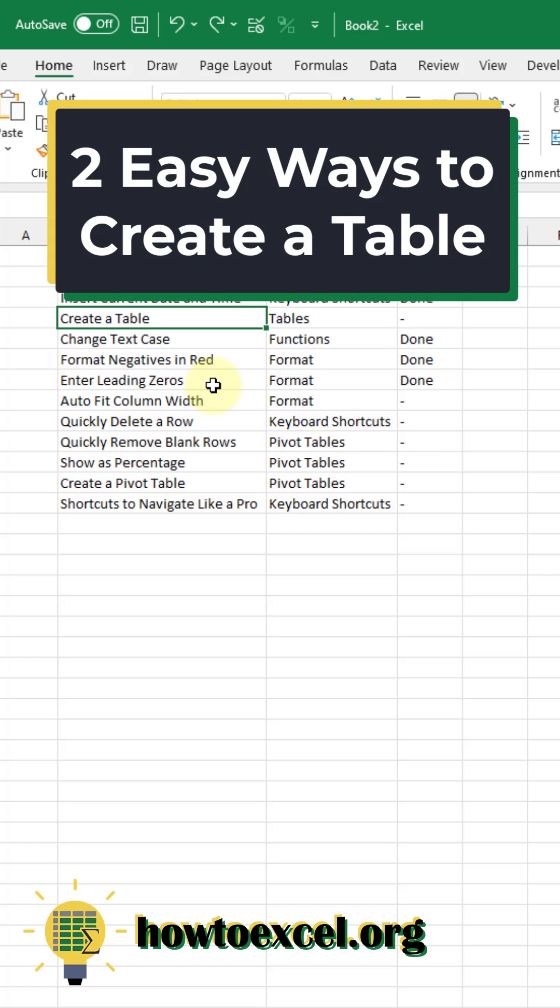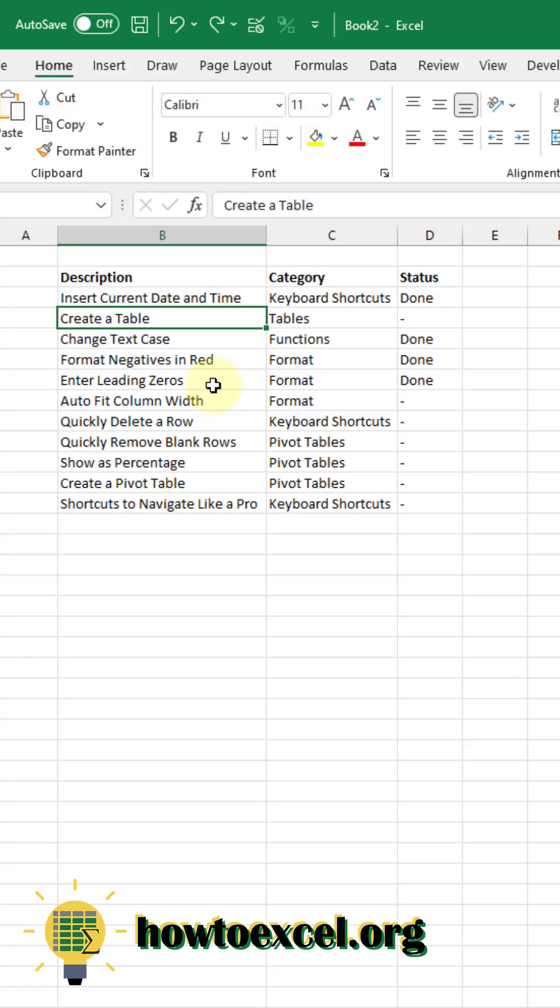In this video, I'm going to show you two easy ways that you can create a table from your data set in Excel. Now a table is just an object in Excel that contains your data. So if you have data, you're going to want to put it into a container.